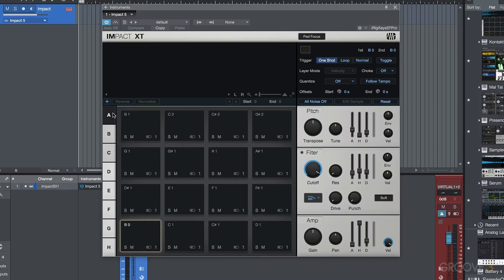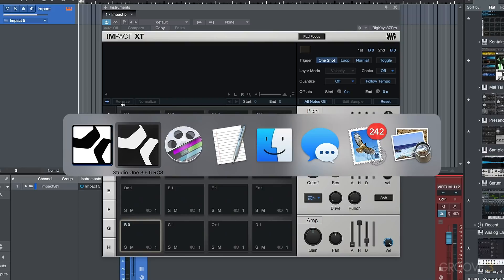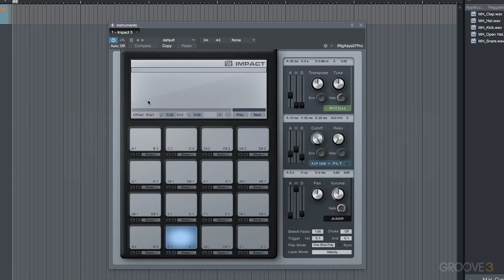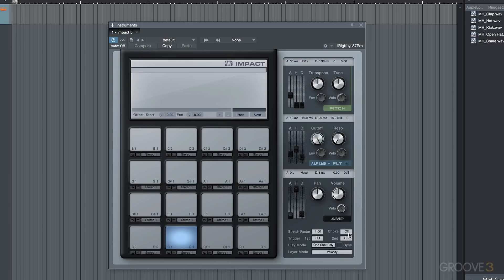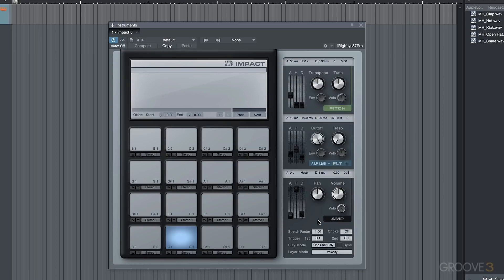Now, another thing that I want to point out is we have some slight differences in terms of the play modes. So back over to version 3, you'll notice here our play mode, we essentially had one shot poly, one shot mono, toggle, note on and off, but we really didn't have that many more options. We did have the option to select a choke group and we had the option to set between off or 1, 2, 3, and 4.